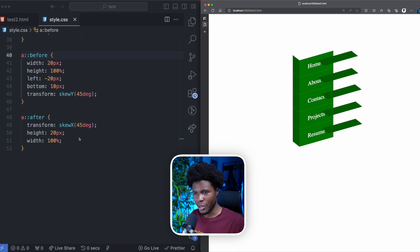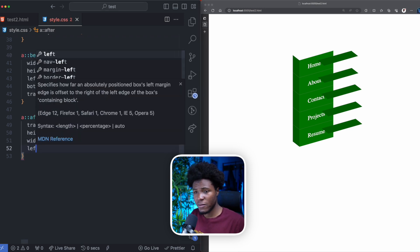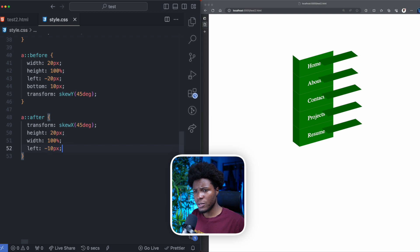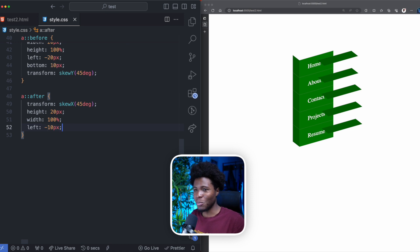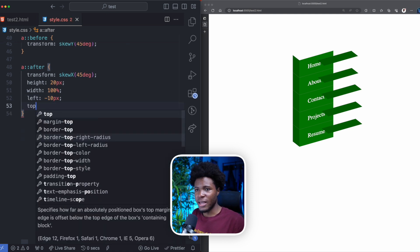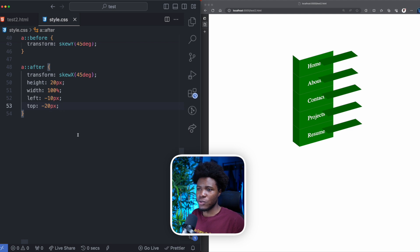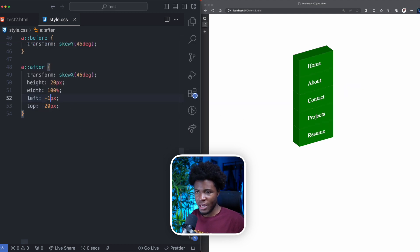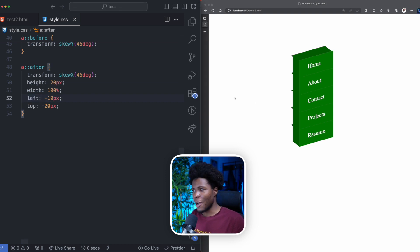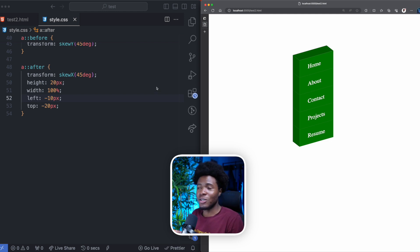Now after refreshing we have the top face. I'll position it with a left of minus 10 pixels and a top of minus 20 pixels. I already practiced this before the video so I know minus 10 is the right value. Now we have our nice 3D looking navbar.